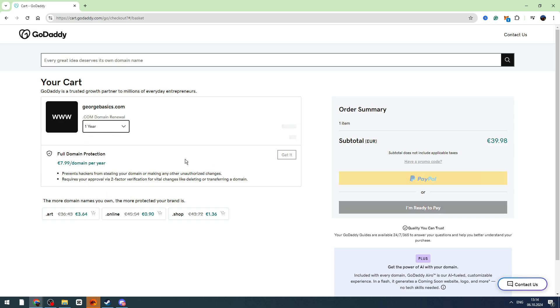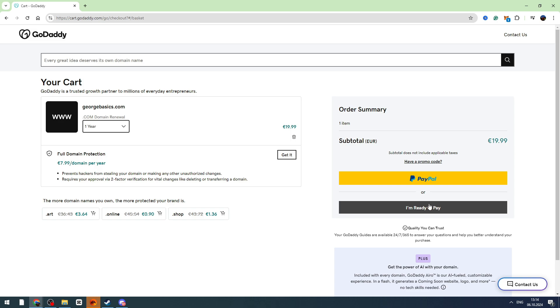So if everything is correct on the left side, if you see only the SSL certificate, then you can click I'm ready to pay and finalize the payment guys. That's how you can renew your SSL certificate.